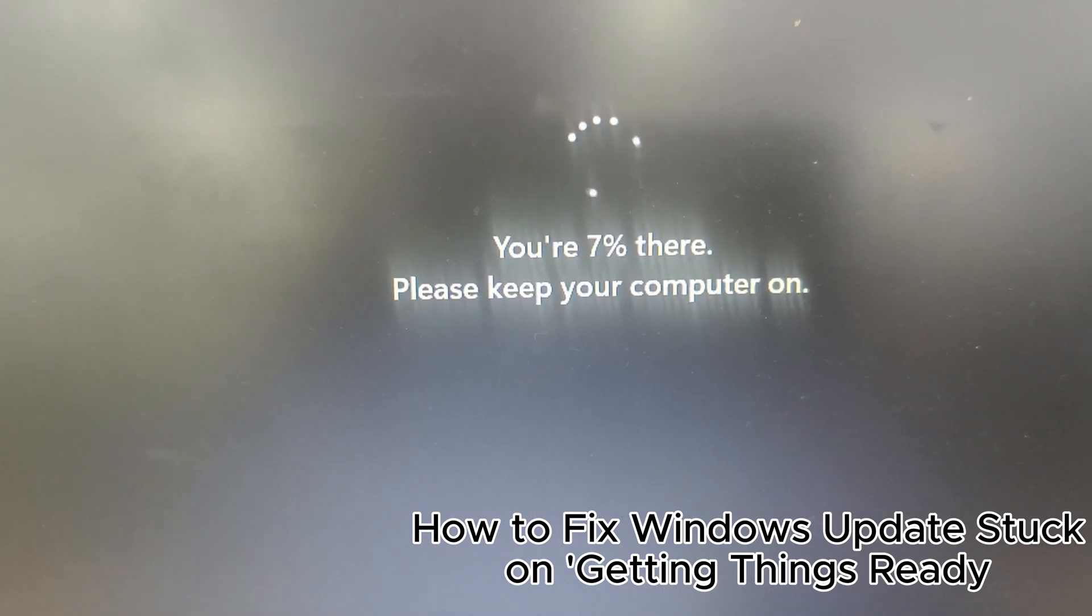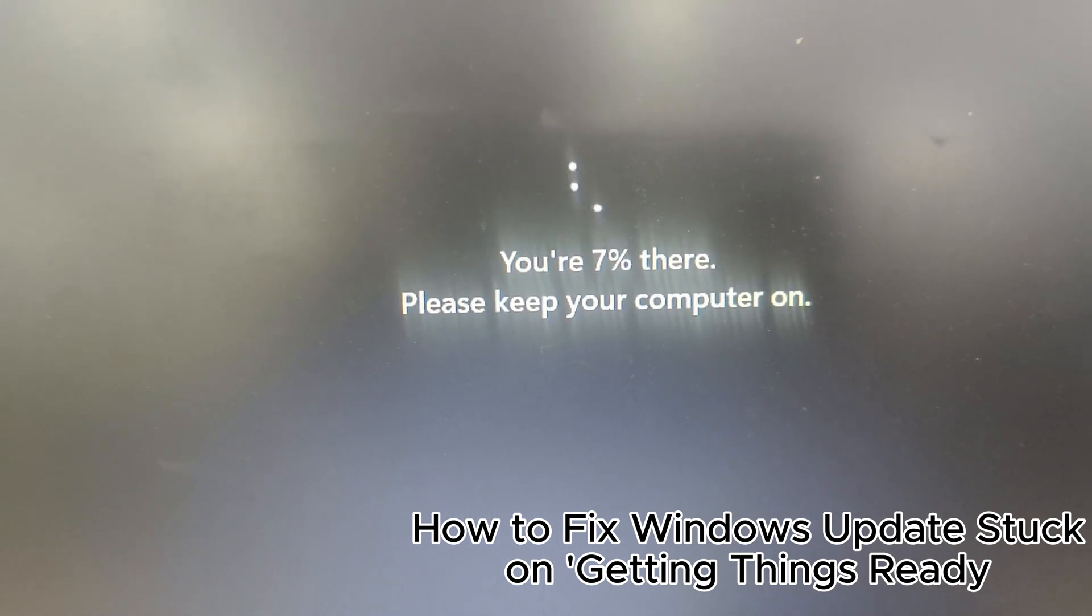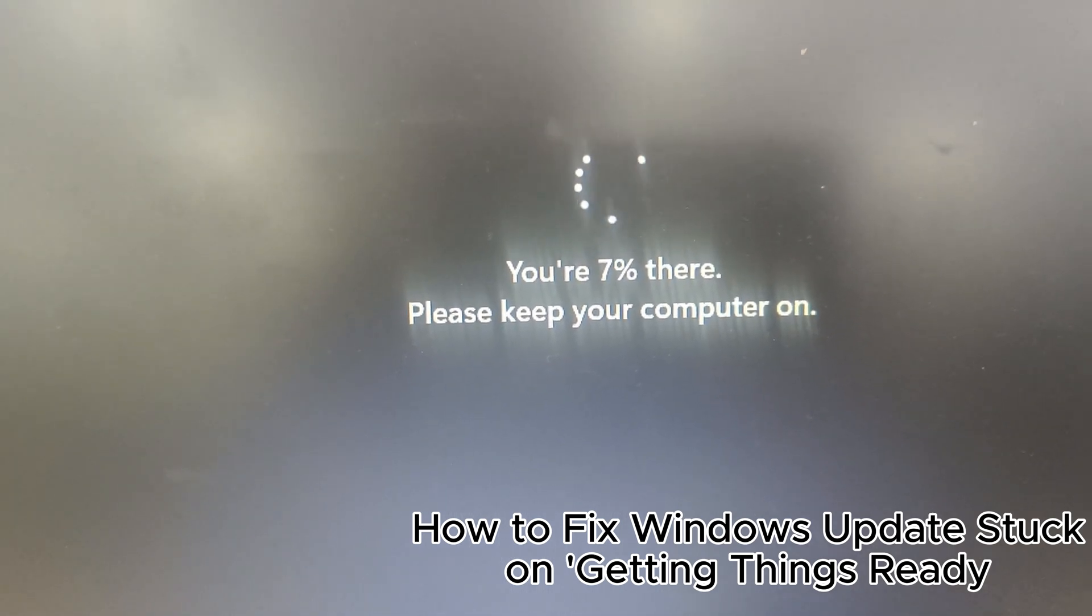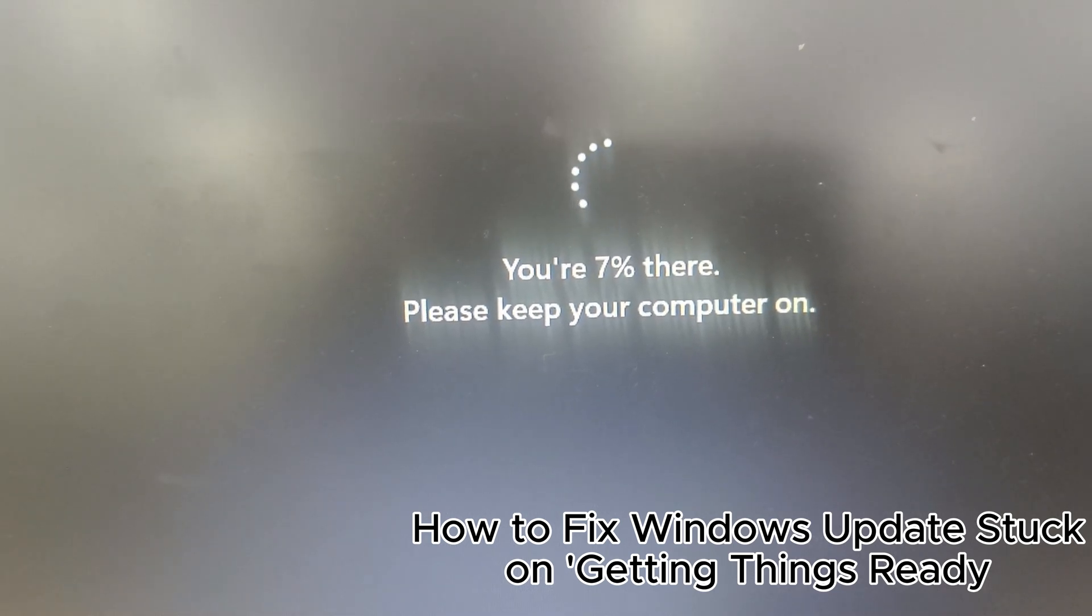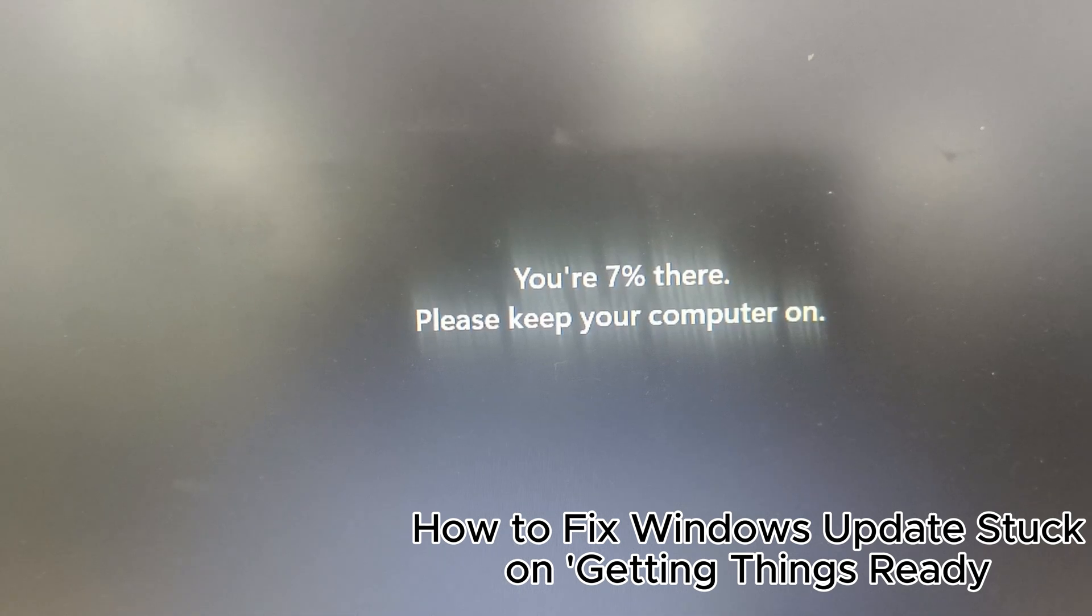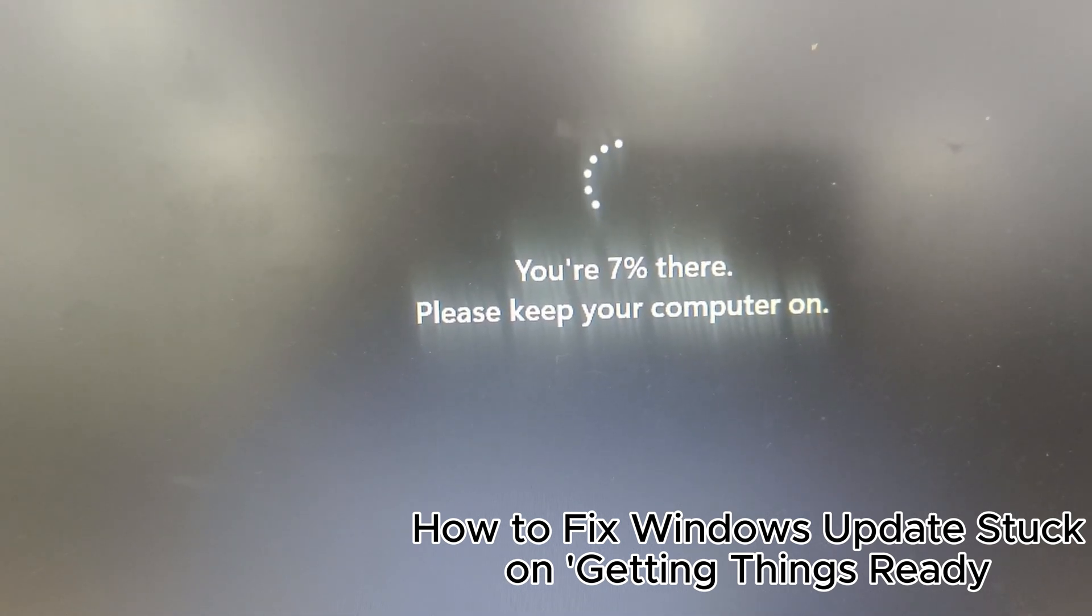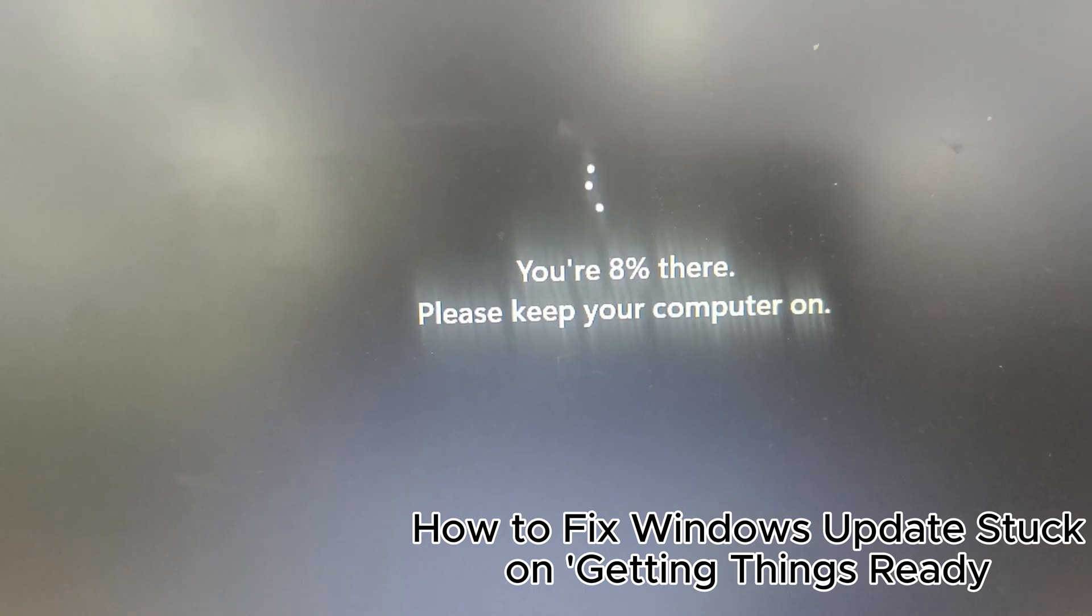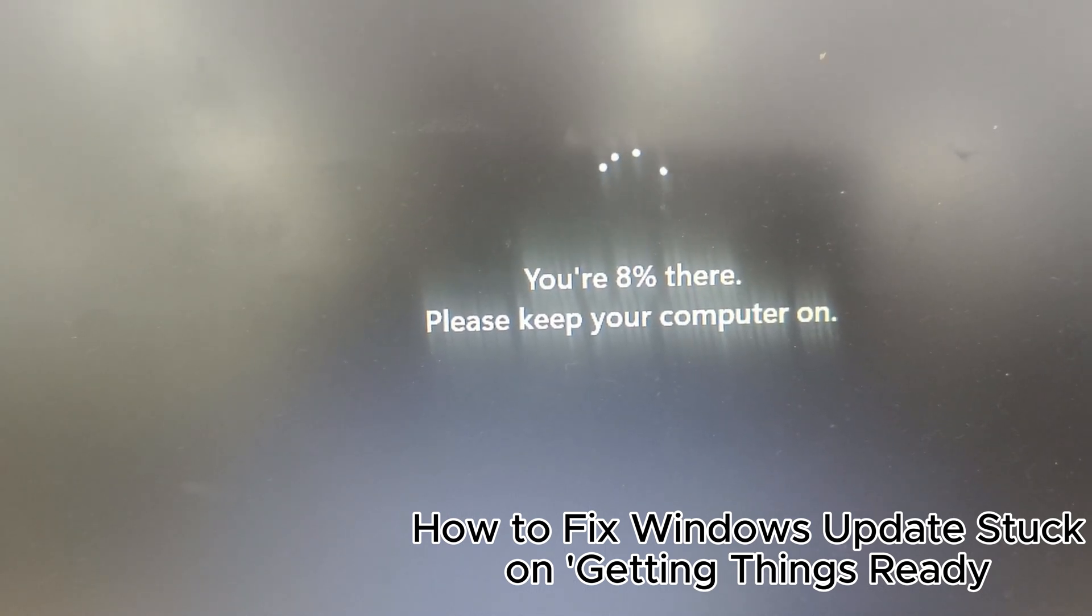3. Close unnecessary programs and disable antivirus. Close all running applications to avoid conflicts during the update. Temporarily disable third-party antivirus software to prevent it from interfering with the update process. These steps can help avoid data loss and update failures.